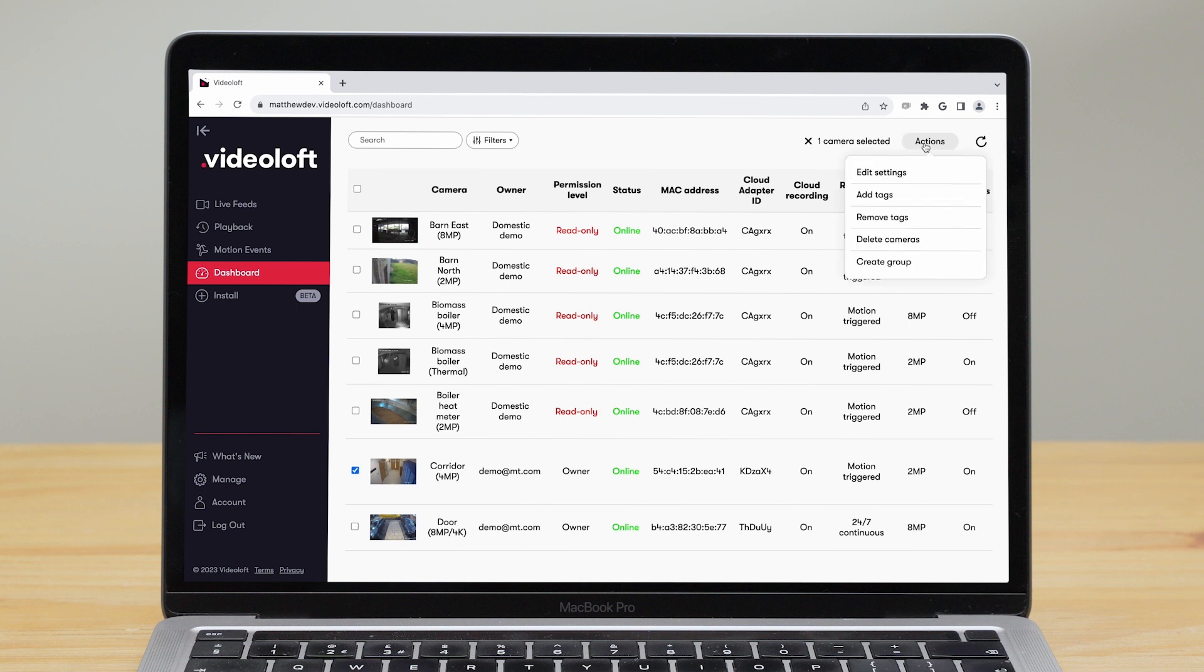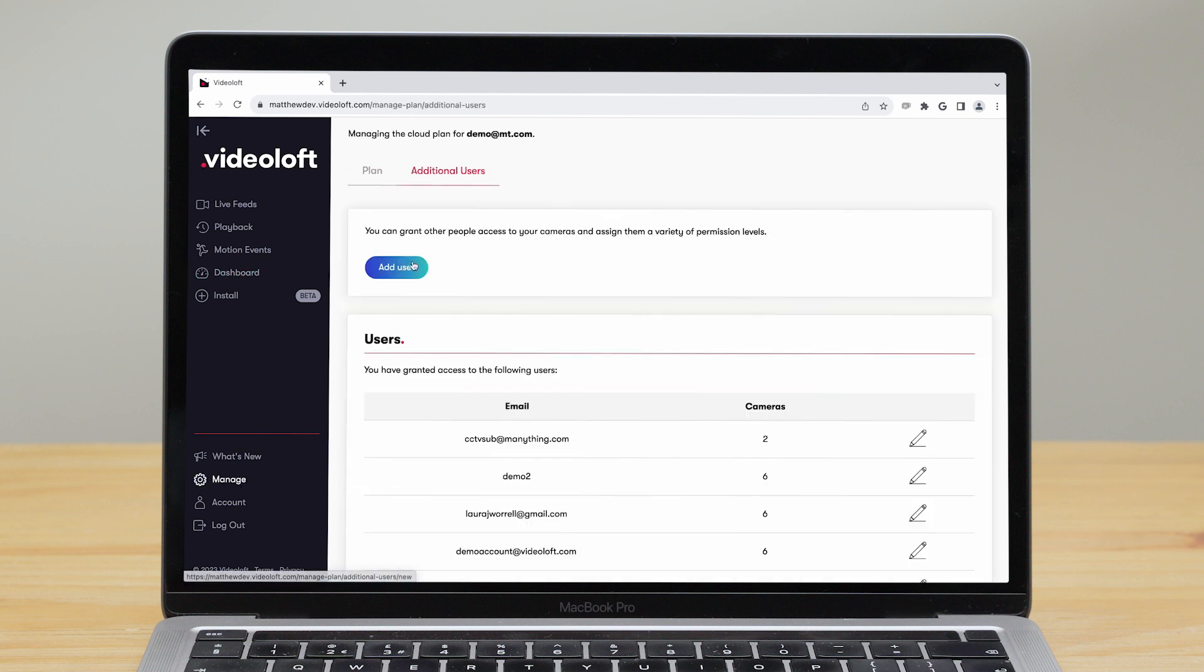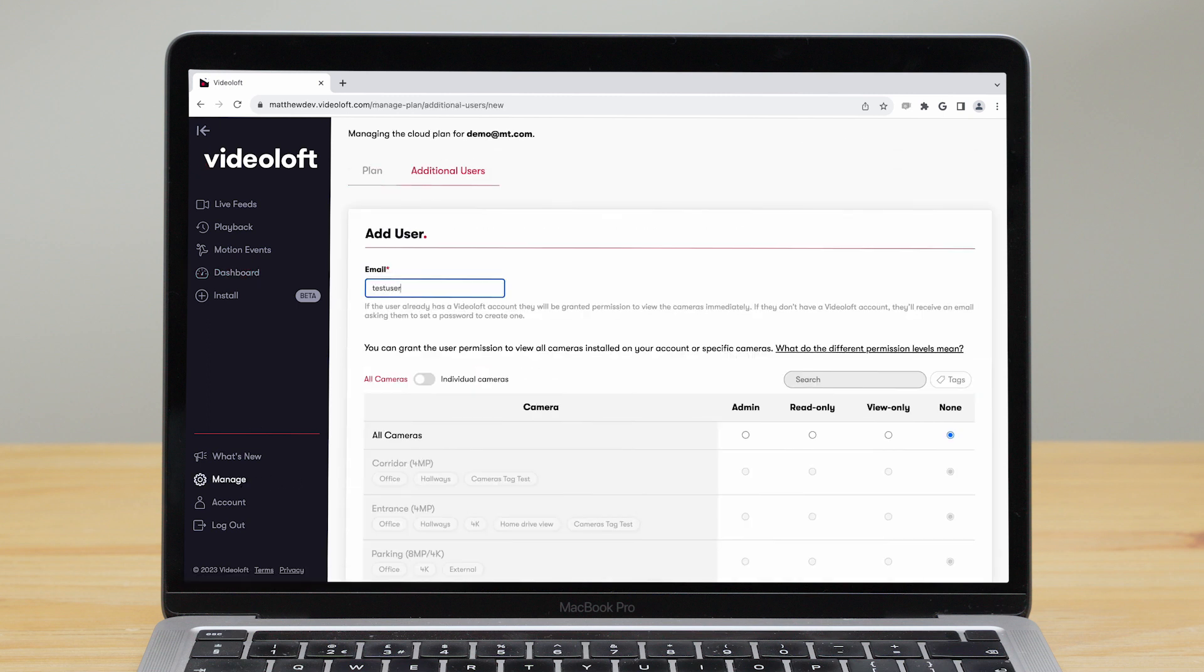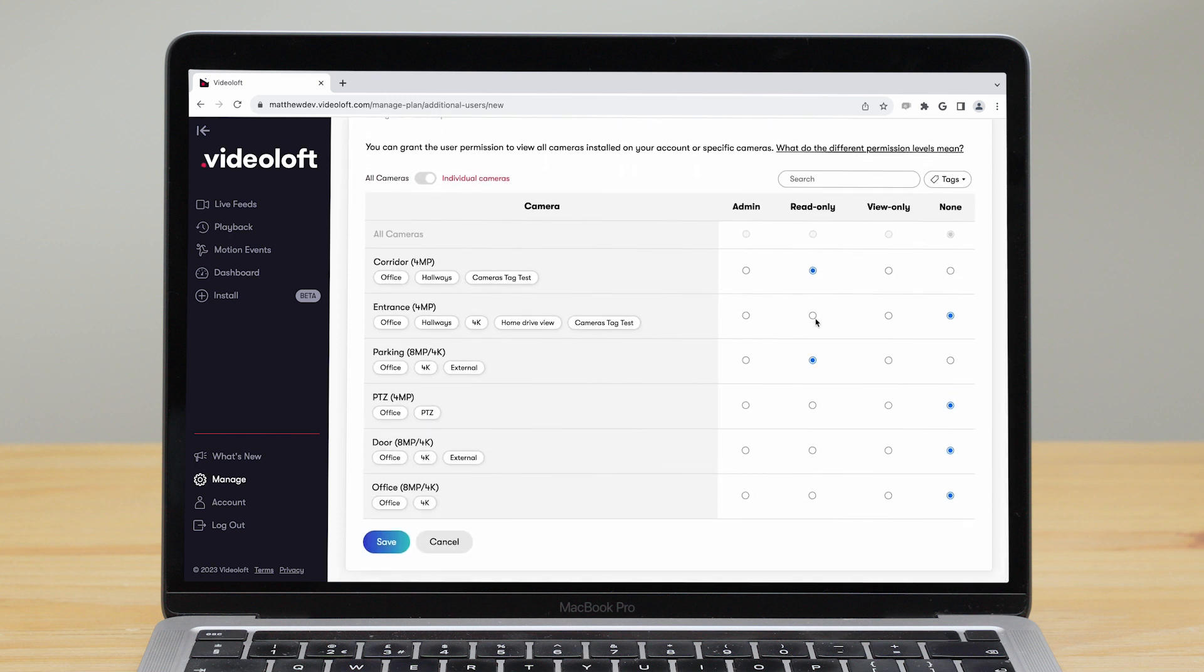You can also add additional users so others can view your cameras. Just enter the user's email address, choose which cameras you'd like them to have access to, and set their permission level.